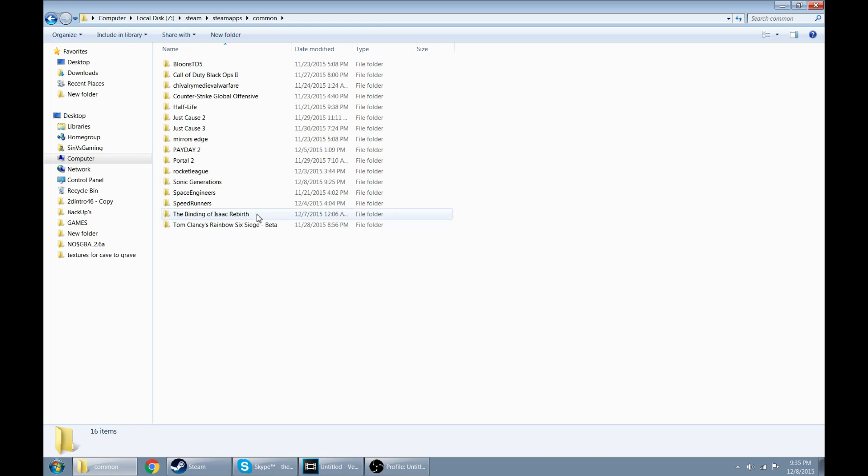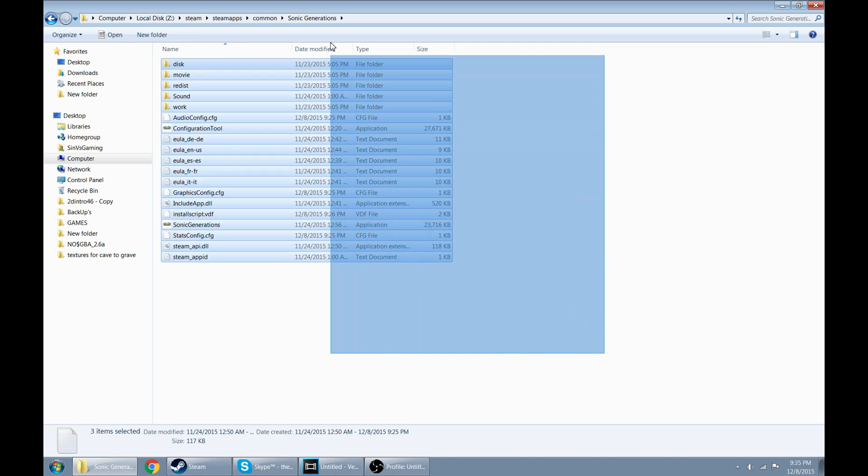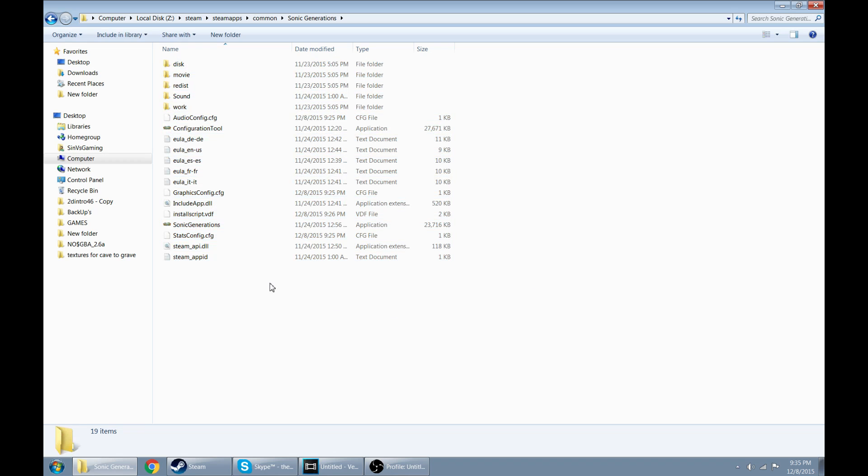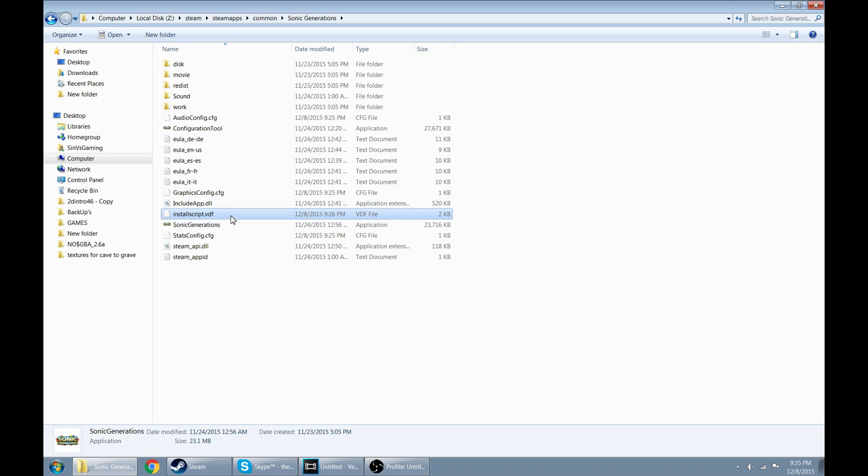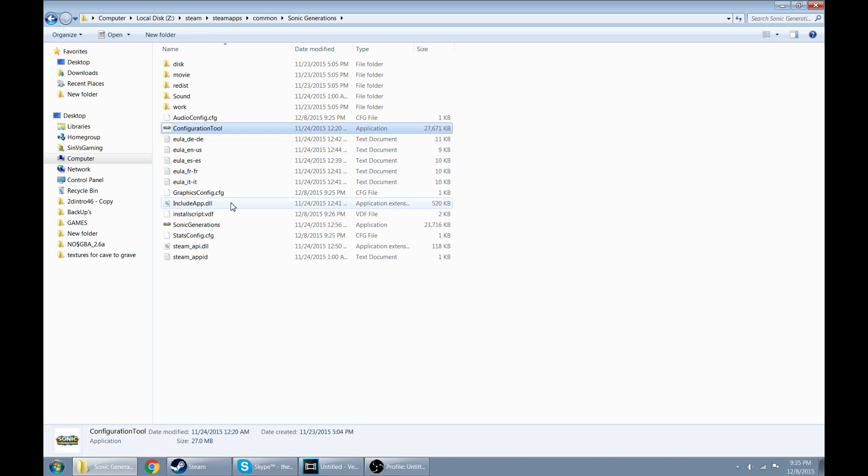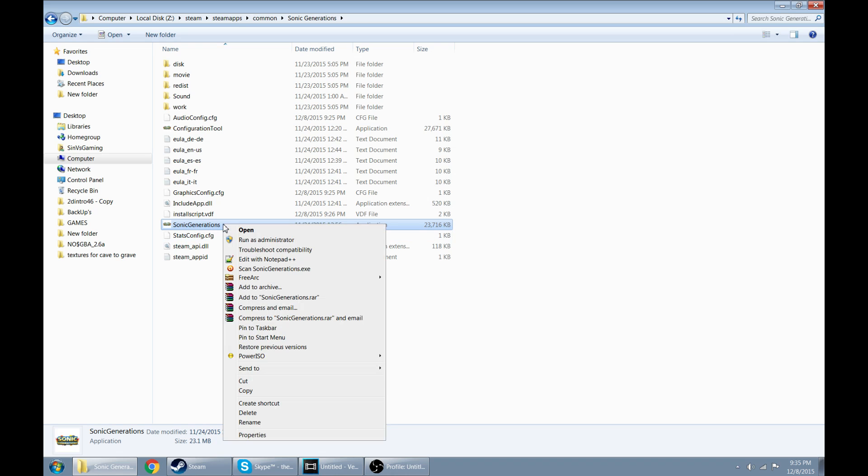Now I have Sonic Generations on a different hard drive, so I'm going to navigate over there. And as you see, I have all my games here, and here is Sonic Generations. So if you have had Sonic Generations before, you should know how to delete some files and all that type of stuff. Most importantly, if you've used Windows, we're going to go ahead and click on your Sonic Generations application, right click it, and go ahead and click properties.